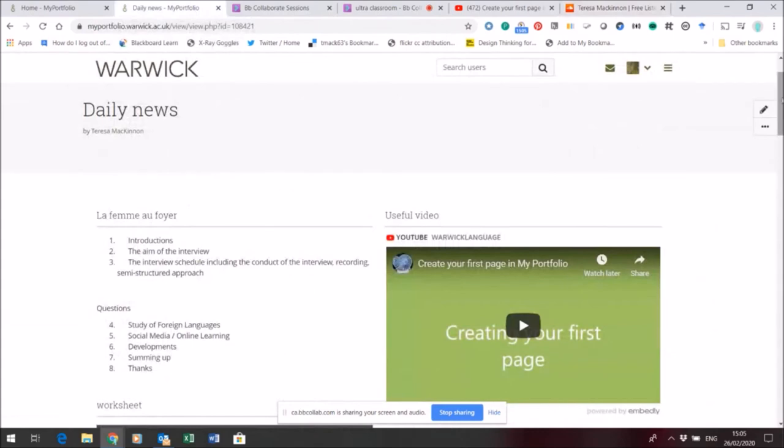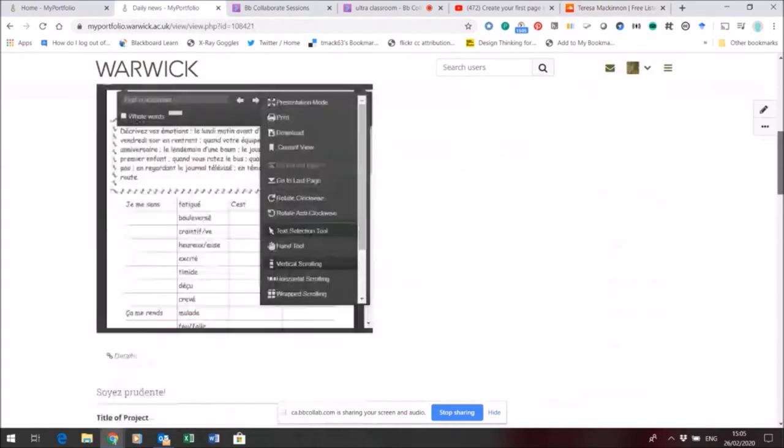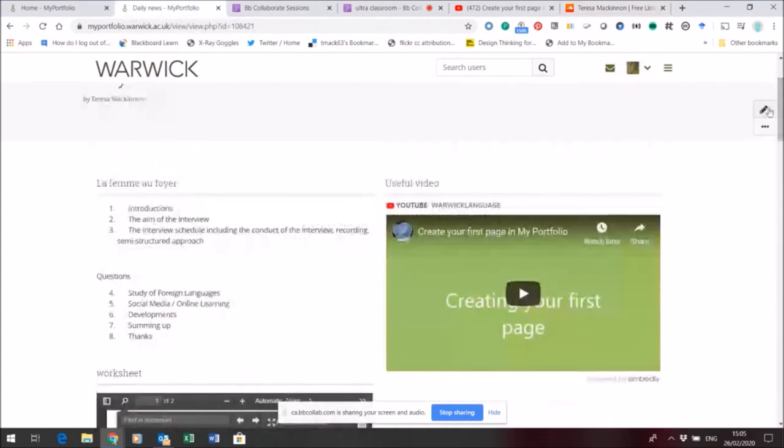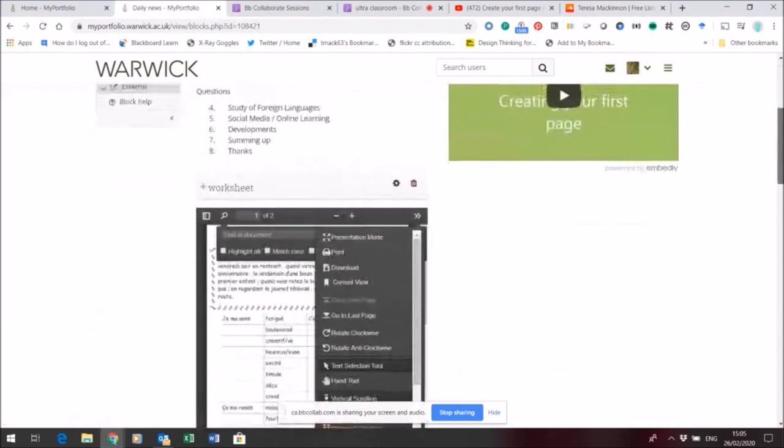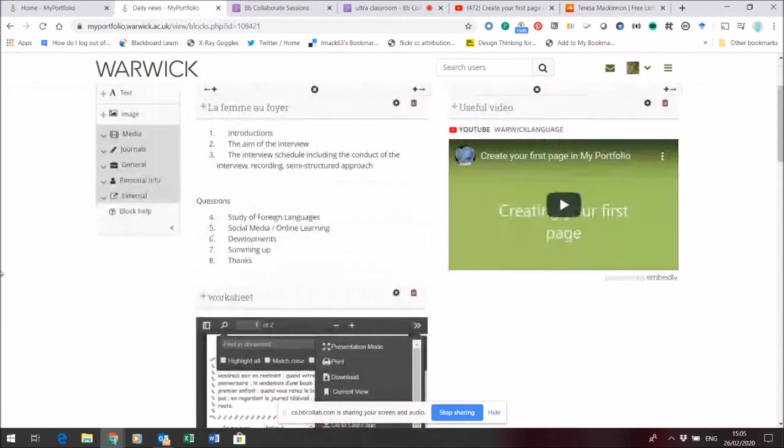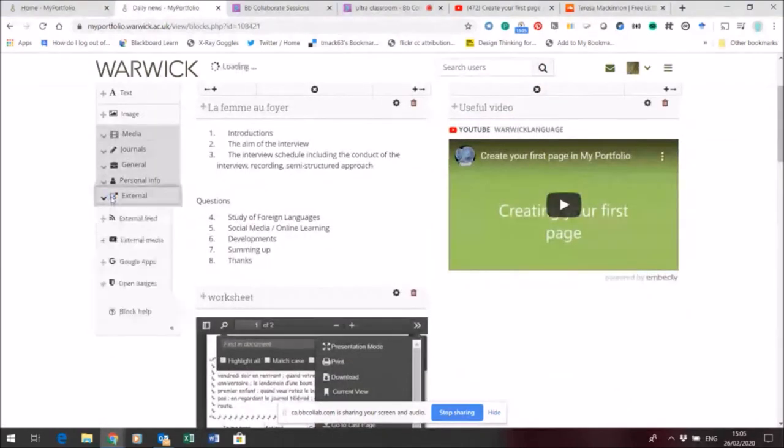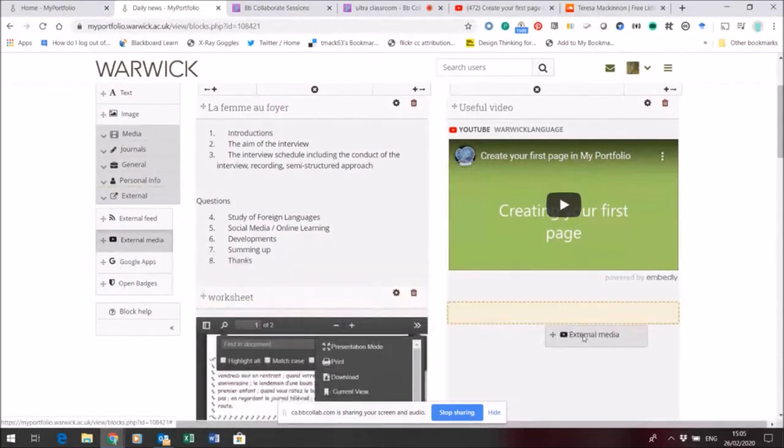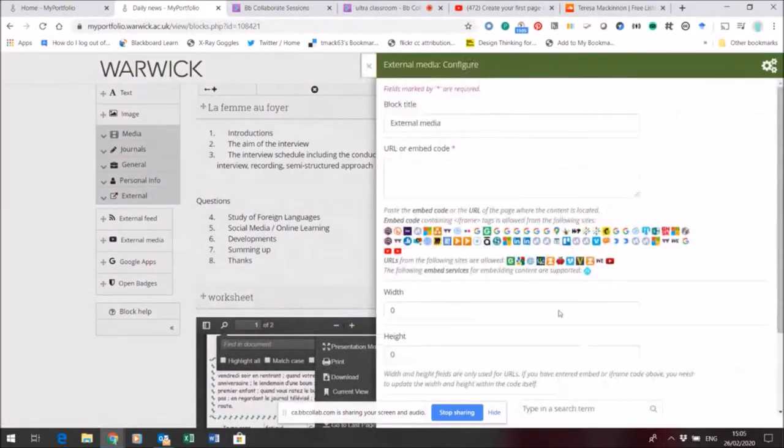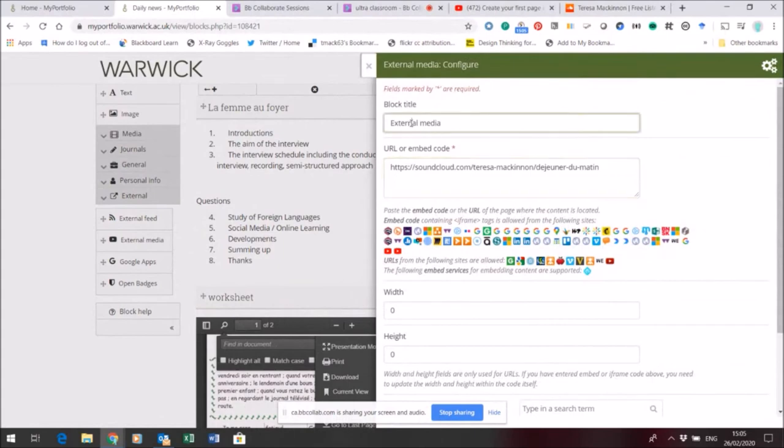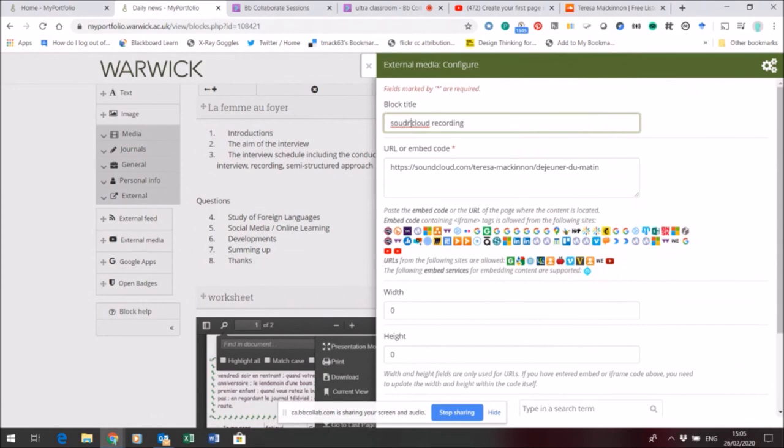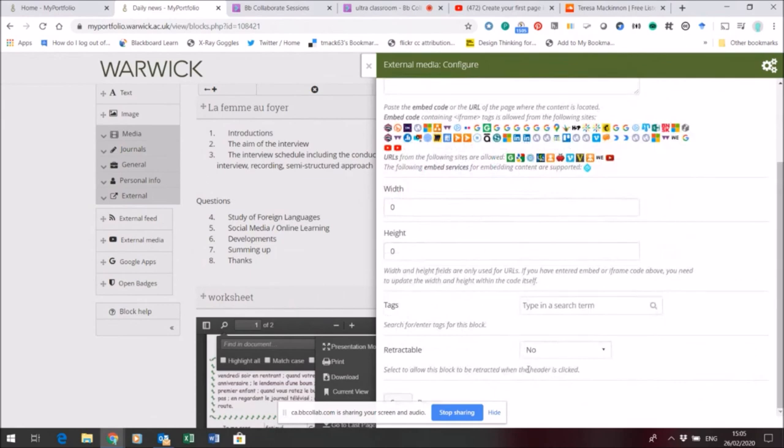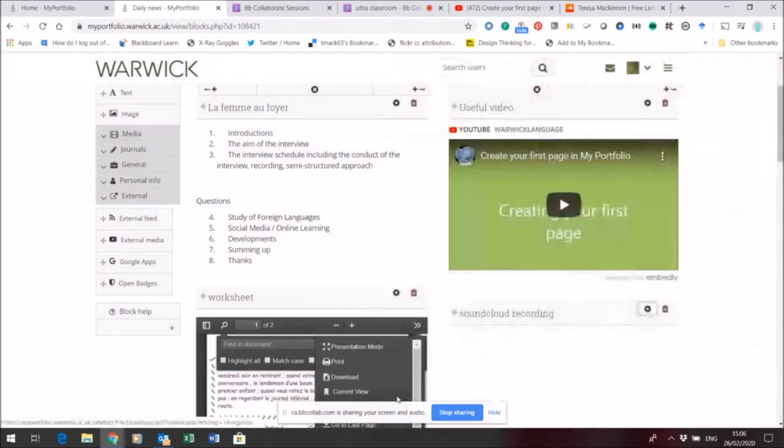Back in the page, I can go back into edit mode and add this as an external source of media. Again, drag and drop it into the page, pop that URL in here, and let's give it a title as well. This is the SoundCloud recording. Again, I'm going to leave it with the defaults and save that.